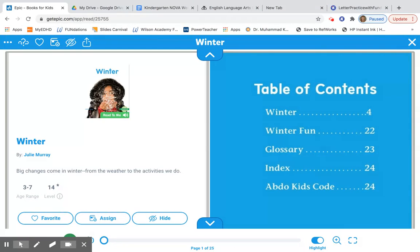I want you to pay close attention to what you learn about winter, because when we are done your next assignment is going to be to take out your writing journal and draw and label a winter picture. We might even write a sentence about winter if you're ready for it.